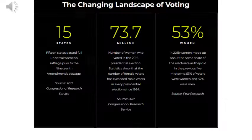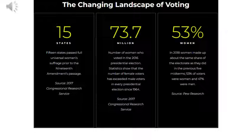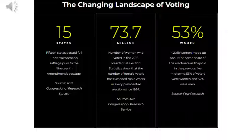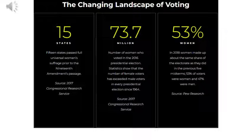The changing landscape of voting before and after the passage of the 19th Amendment: by 2018, women made up 53% of the electorate, the same as in the previous five midterms, where 53% of voters were women and only 47% were men.